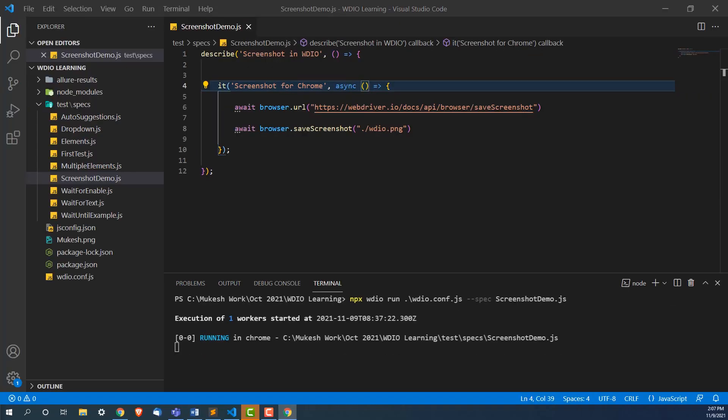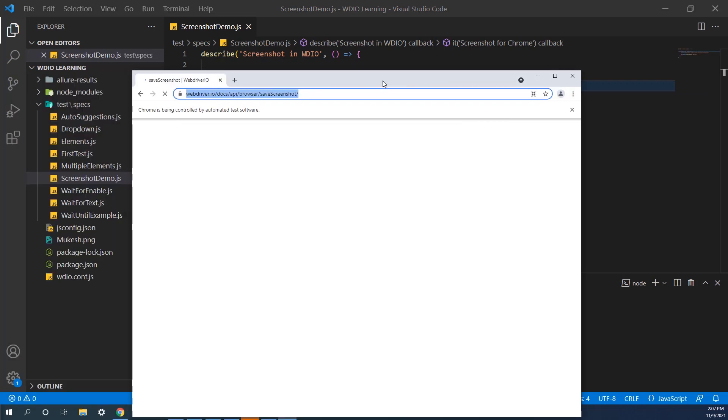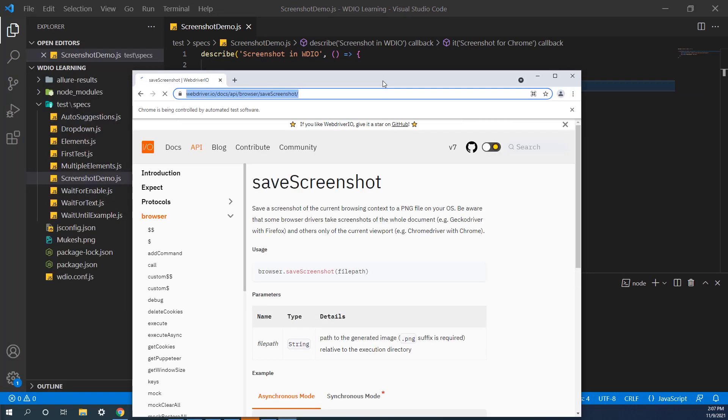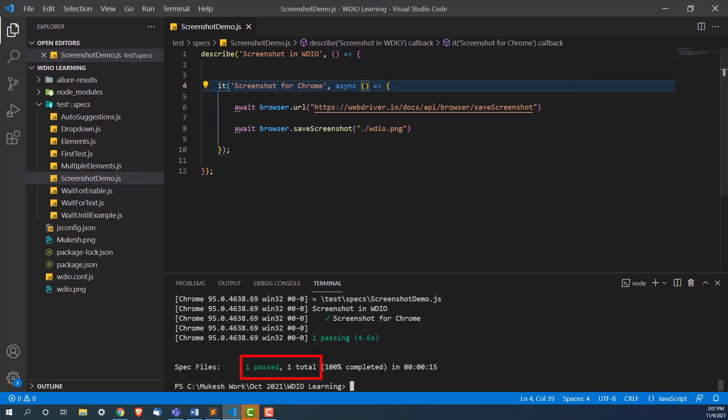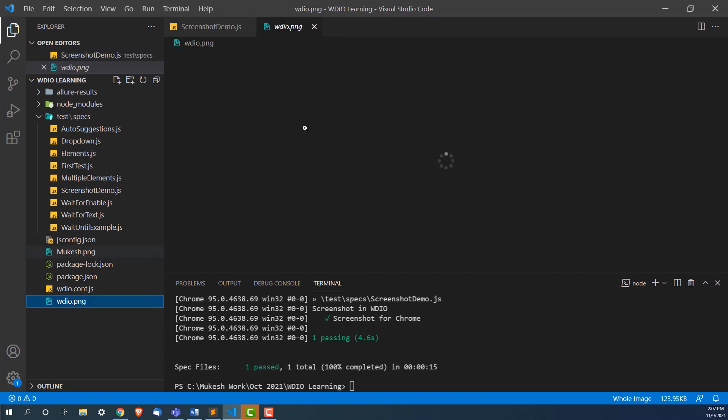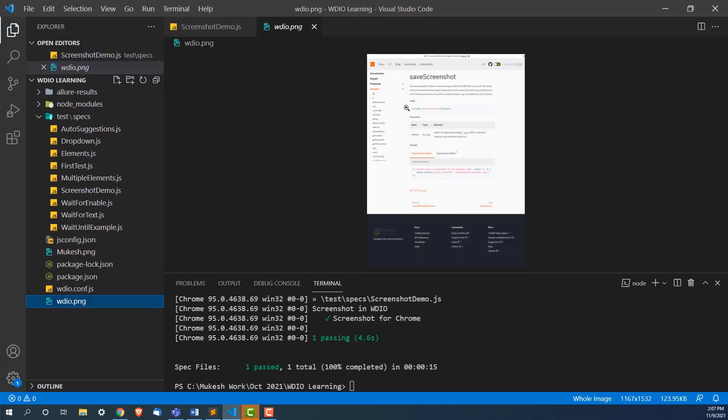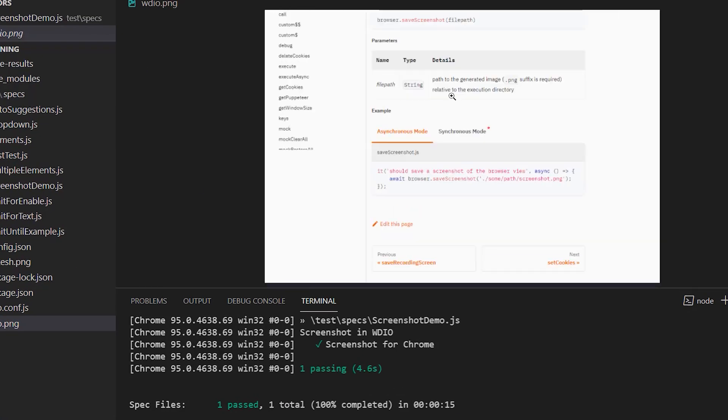As you can see, it's done now. And if you notice here, this PNG is available. Can you see webdriverIO.png? The moment I open this file, you can see it has captured the screenshot.